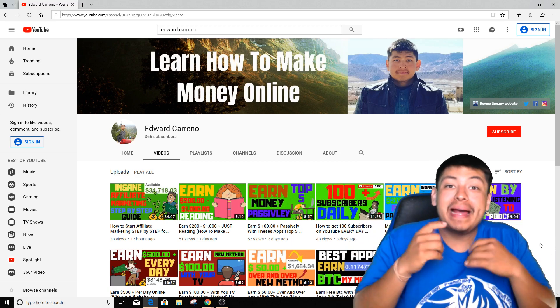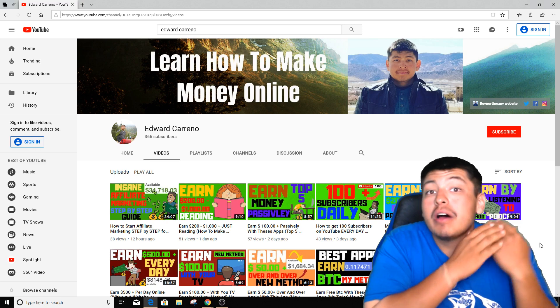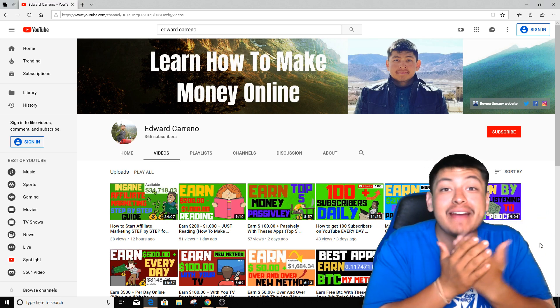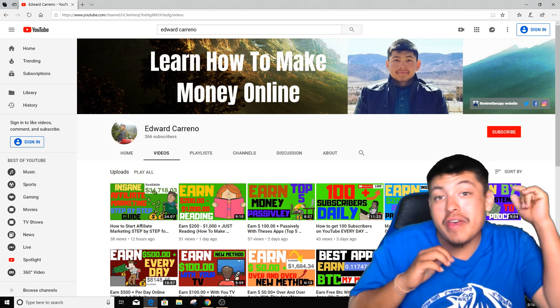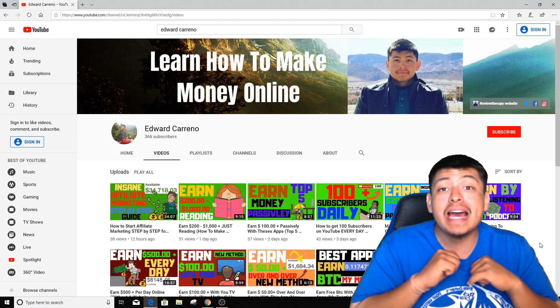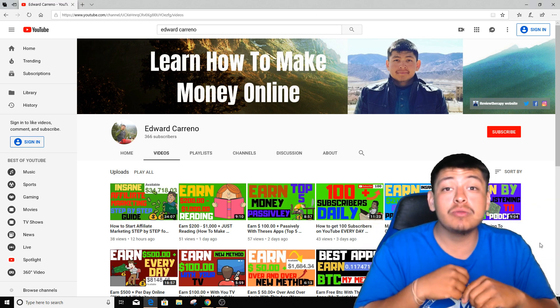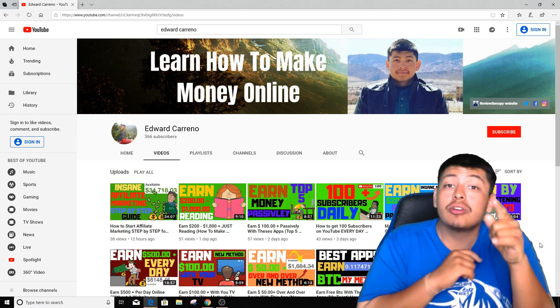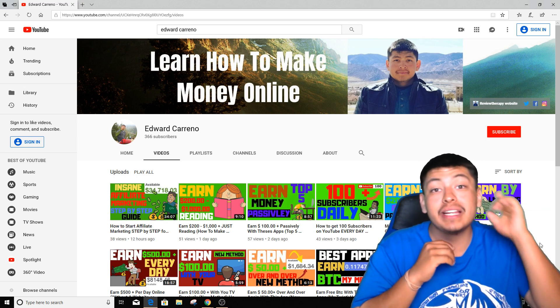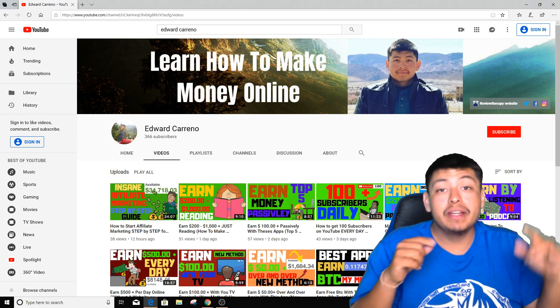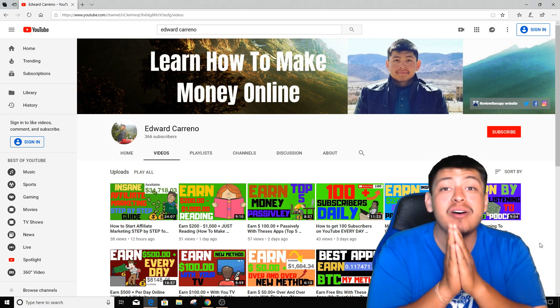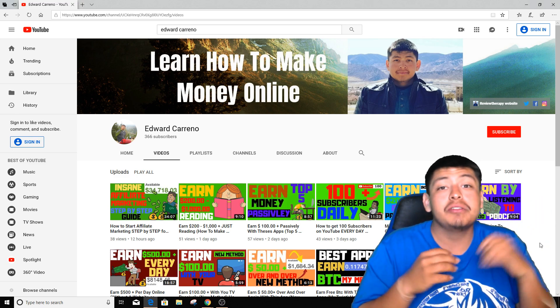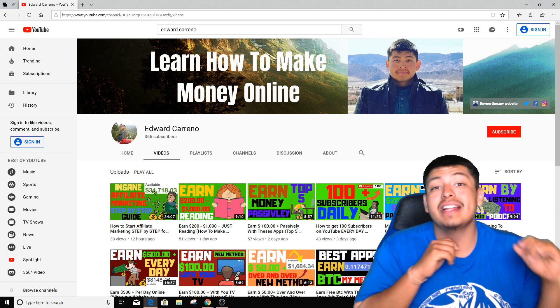What is going on guys, Edward here, welcome back to my channel. Today's video I'm actually going to show you how to do other people's homework and get paid almost a hundred dollars every single day, even more than that. Before we get started, I just wanted to let you know that my name is Edward Carino and I create videos just like this one every single day on how to make money online and how to work from home. So if you subscribe to my channel right now and click that notification bell, you will get notified whenever I upload a brand new video.